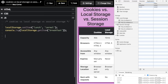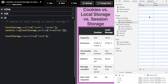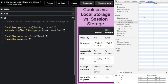Here's how you remove an item — using localStorage.removeItem(). If I run this, you'll see 'lunch' is now gone from localStorage. And if you want to remove all items, you call localStorage.clear(). Running that, everything is now gone — all items have been cleared.